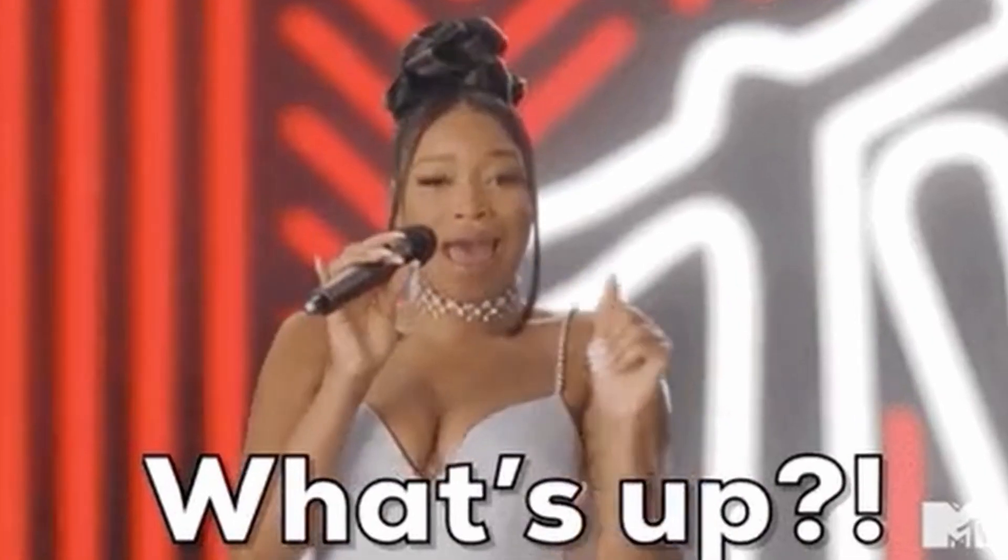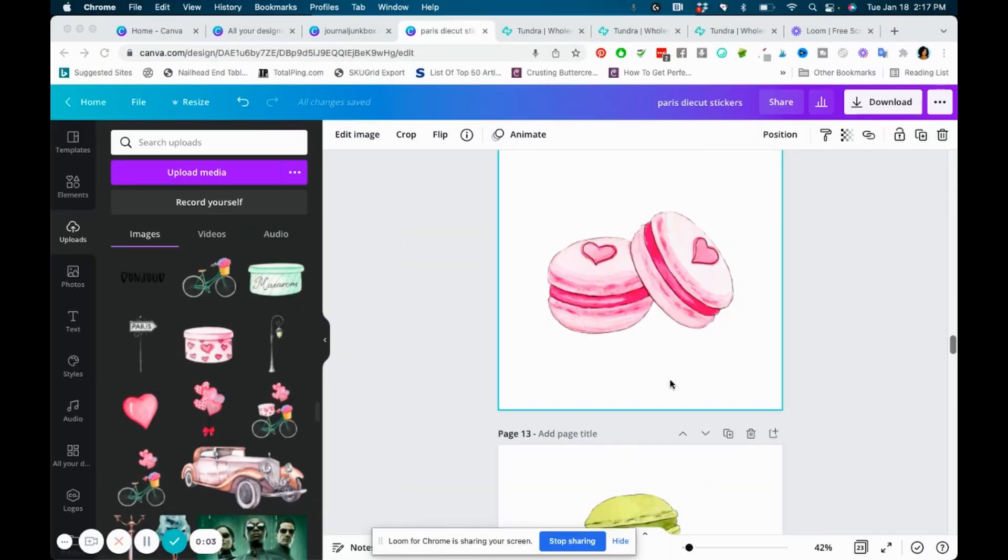Hey guys, if you are wondering how to add offsets to your stickers using Canva and Cricut Design Space, you have come to the right place.